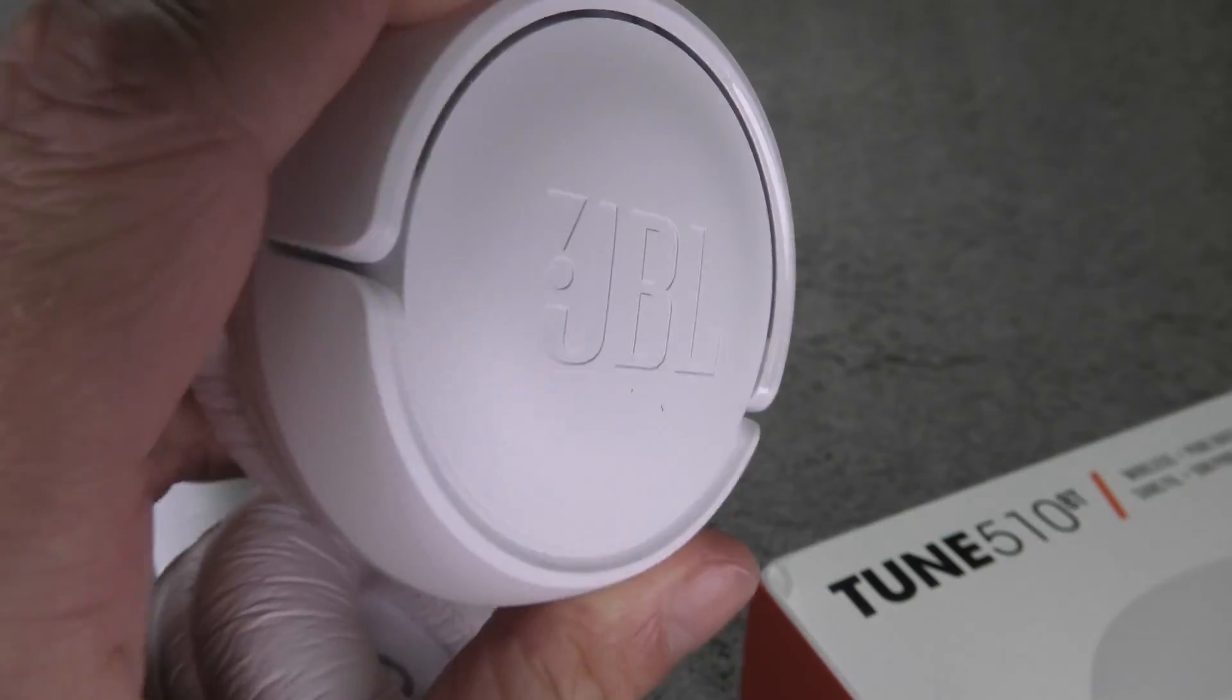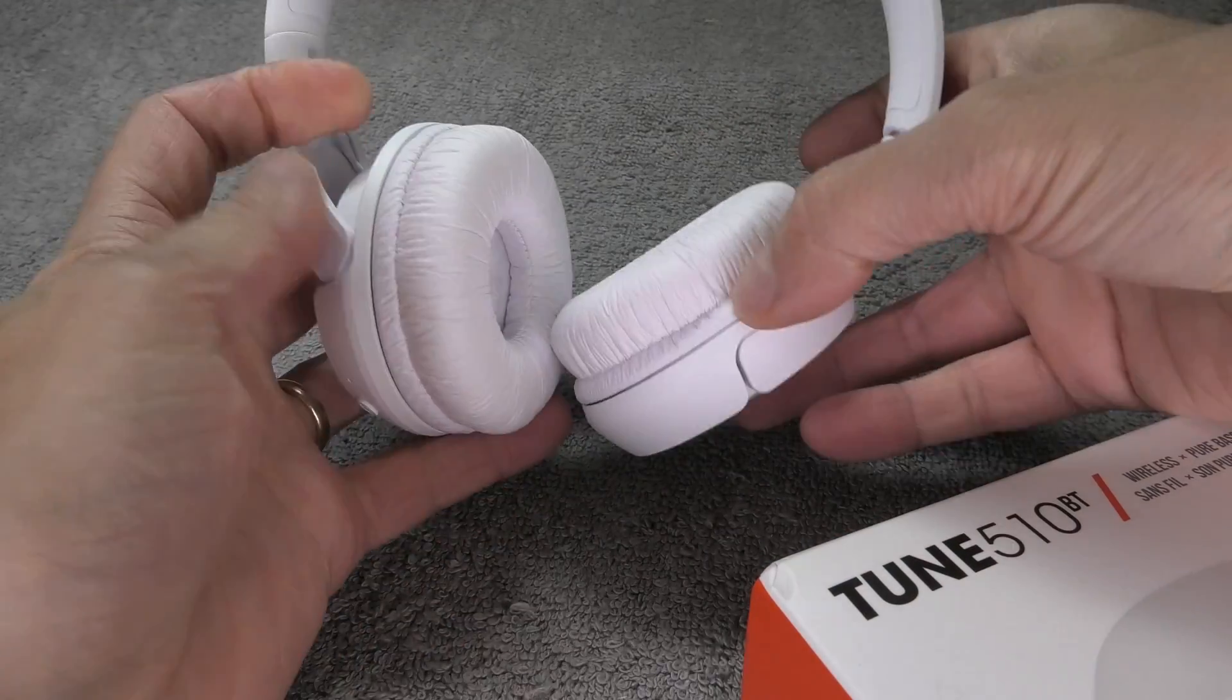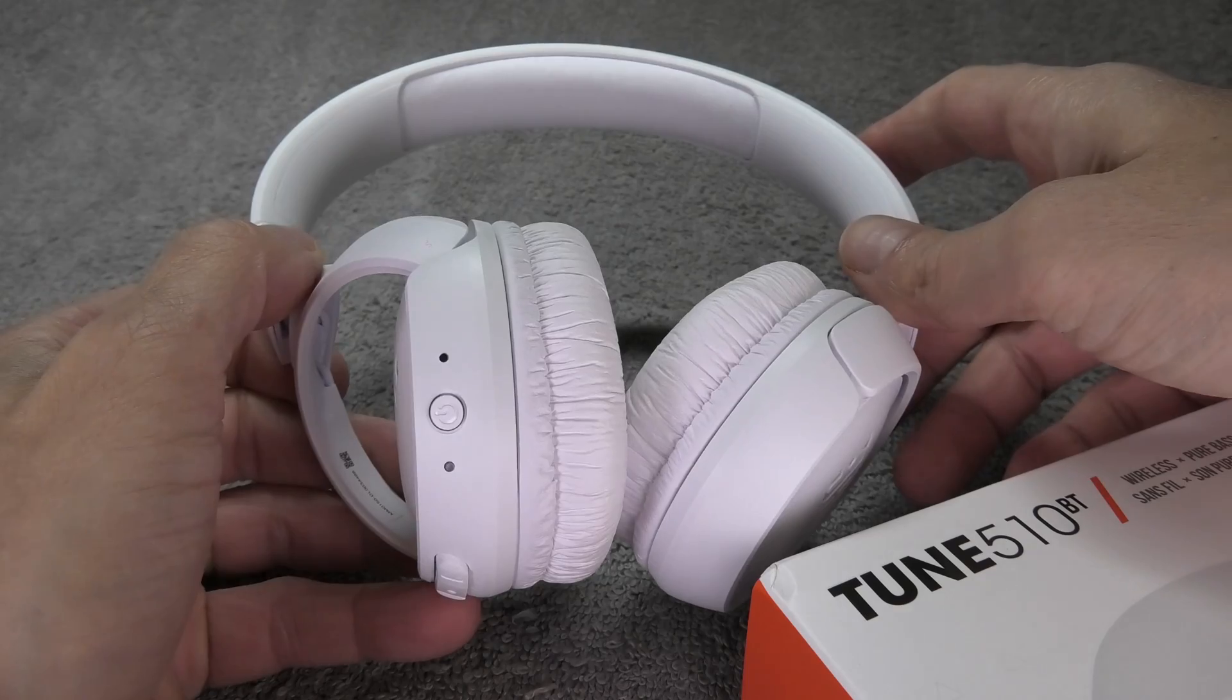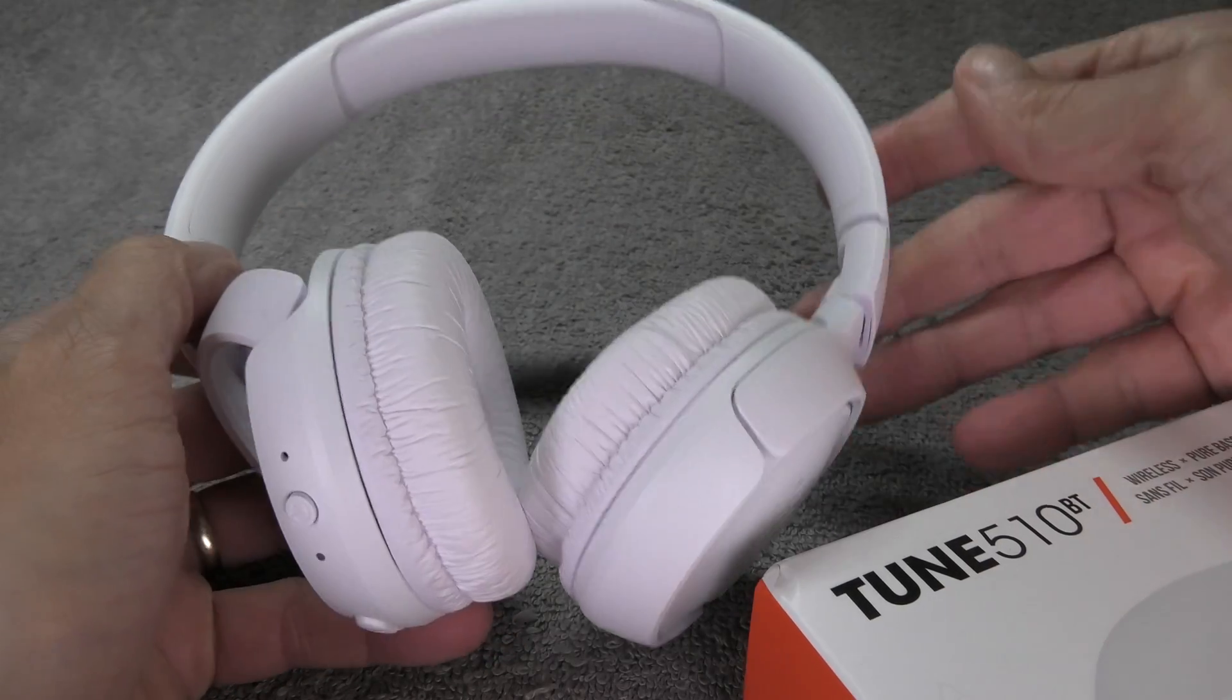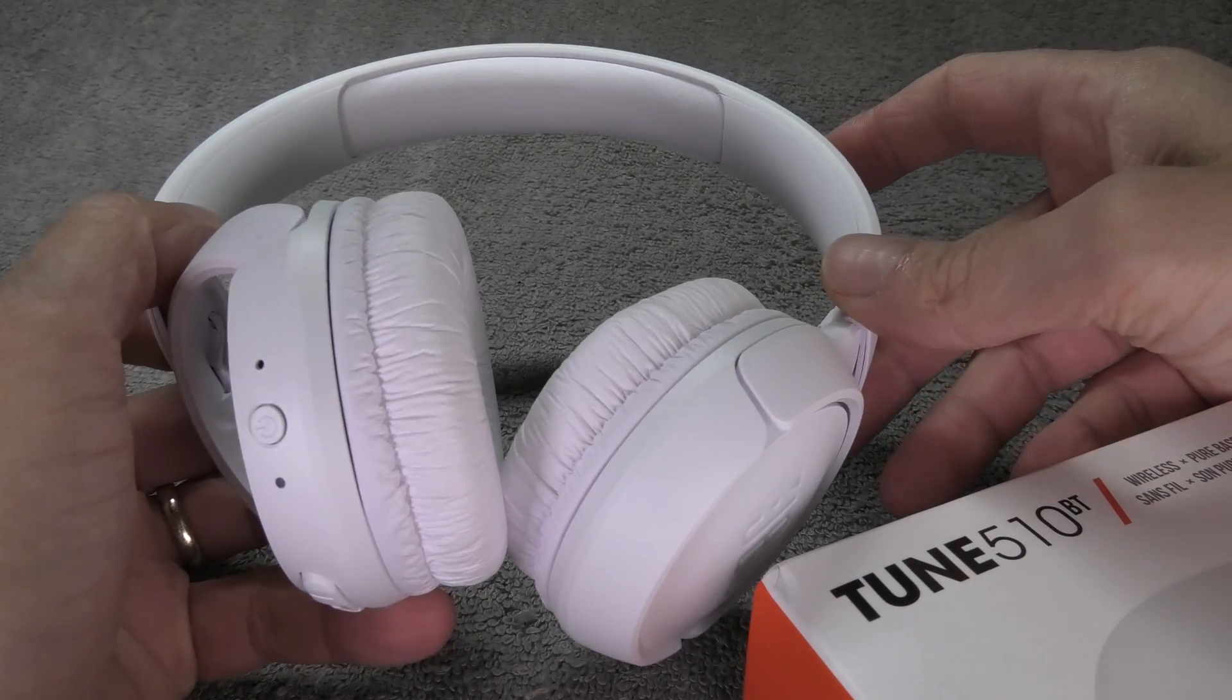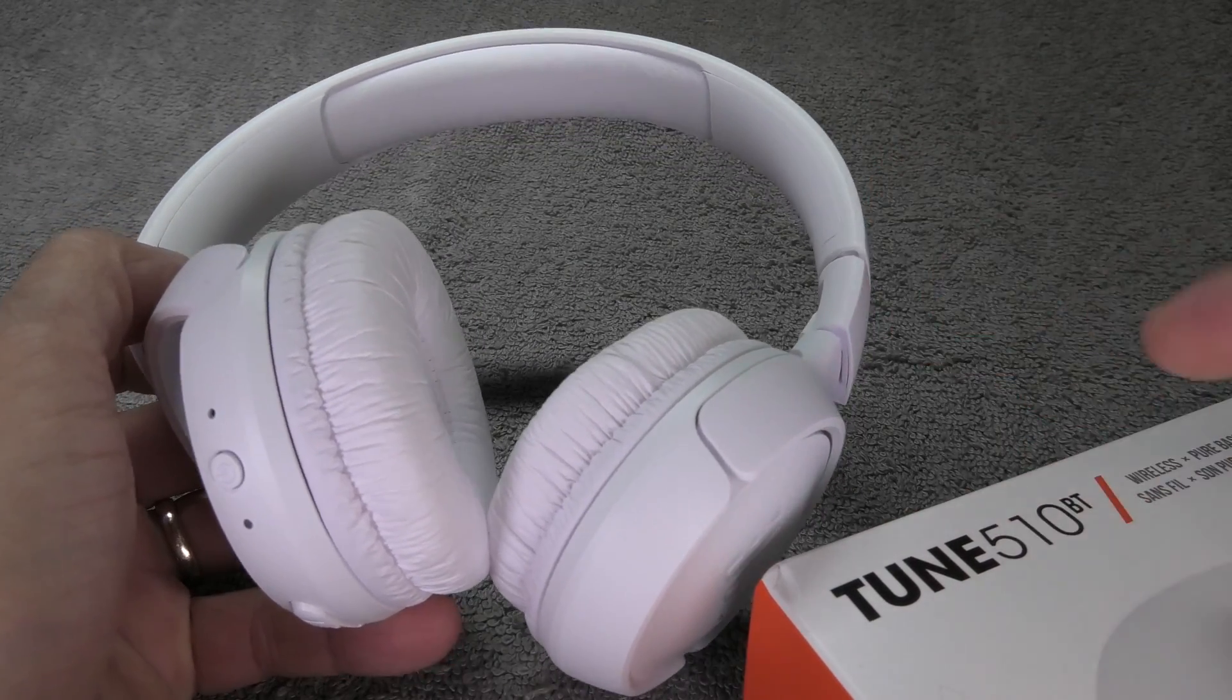Hey guys, we have here our JBL Tune 510 Bluetooth headphones and in this video we're going to explain to you how to pair these headphones with a Windows laptop or desktop.